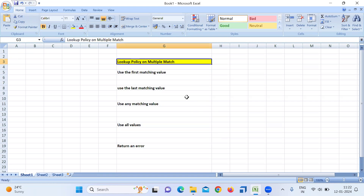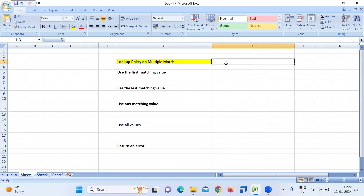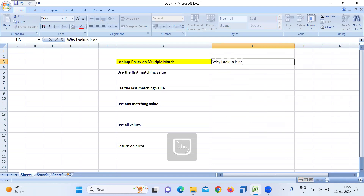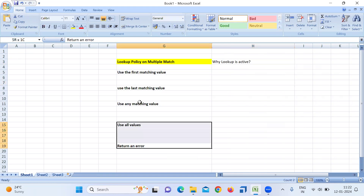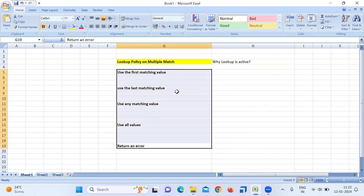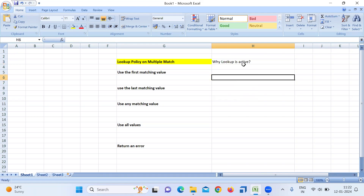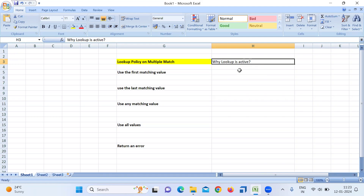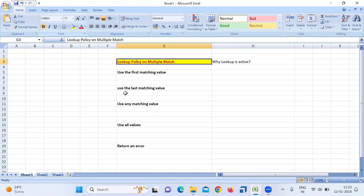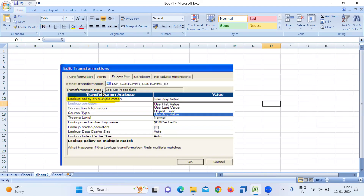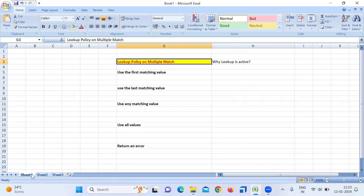Today we'll see one more interview question which they ask frequently. The question is: why is the Lookup transformation active? They can also ask about the multiple match option. Lookup is an active transformation because of the multiple match option. If you go to properties, there is an option called 'Lookup Policy on Multiple Match,' and due to this policy it acts like an active transformation.